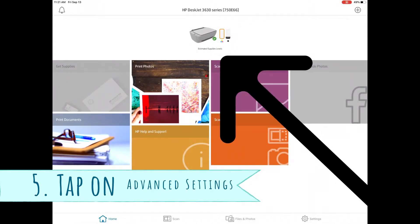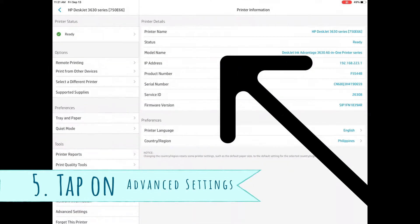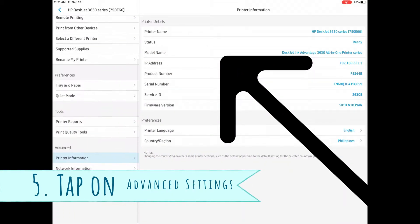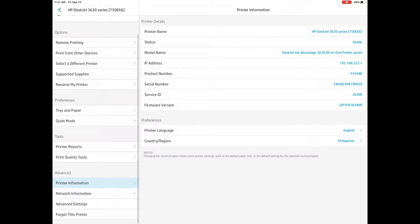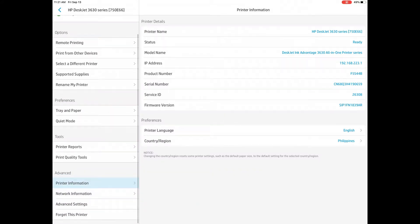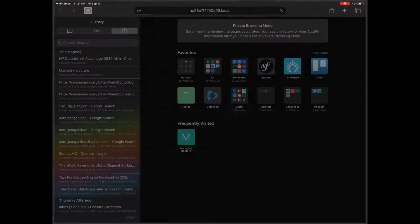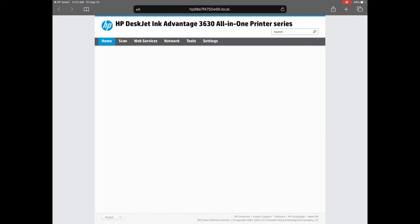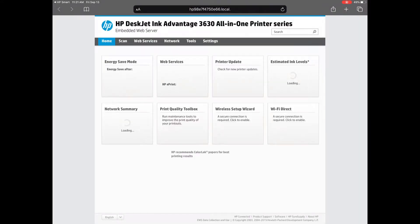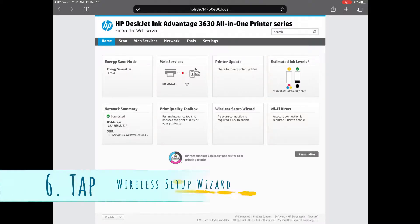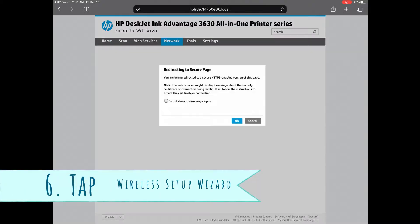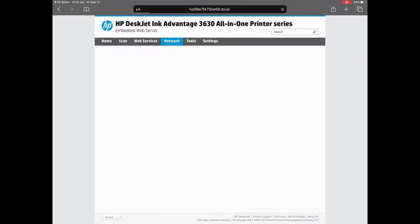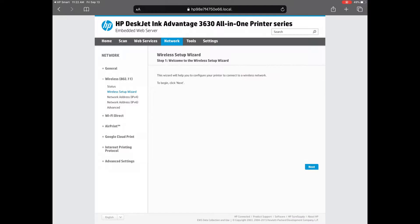Scroll down and go to advanced settings. Tap that advanced settings. Now it will open your browser on your iPad or whatever tablet you're using. Now you'll see this page. You'll press network settings and check that box and proceed.